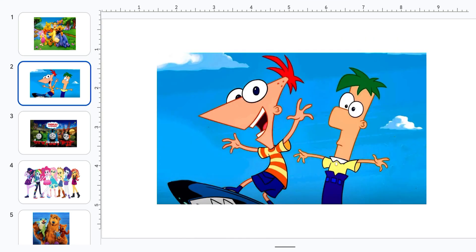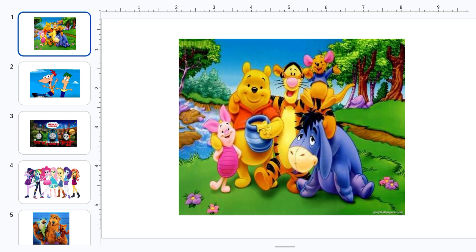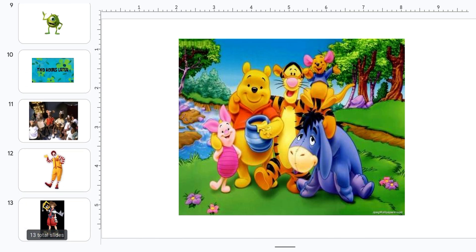Oh wow, we're Phineas and Ferb. Can we join you on your adventure? Yeah, sure. Come on guys, let's go.